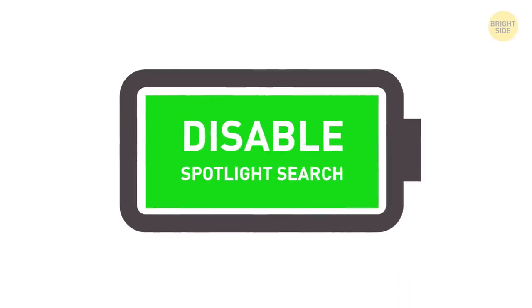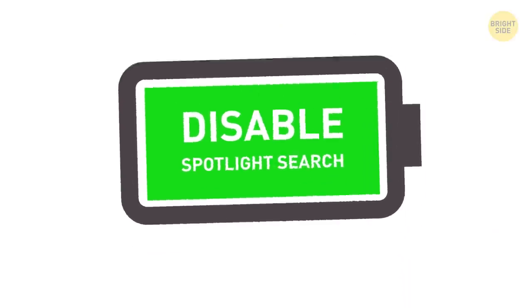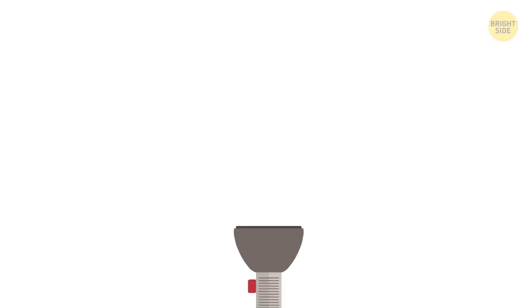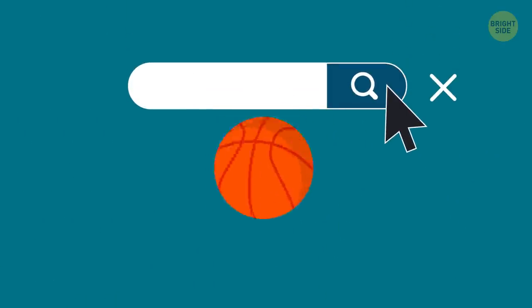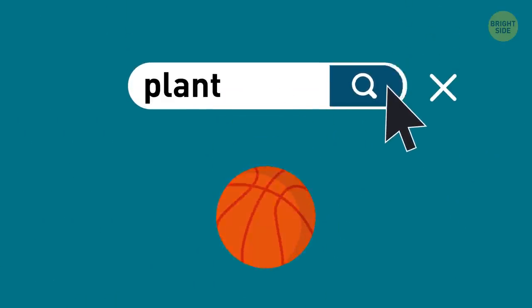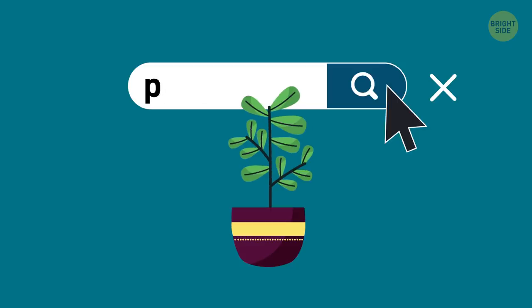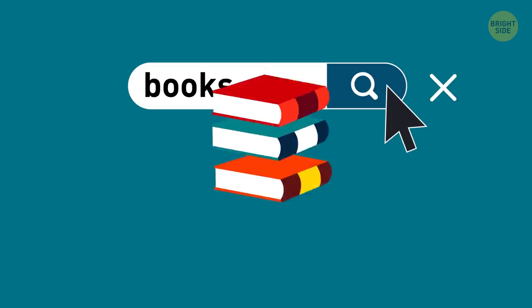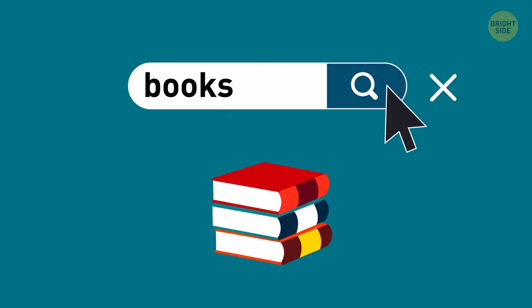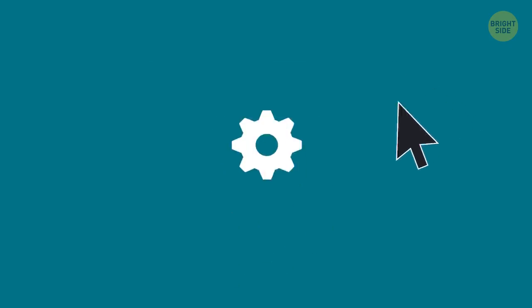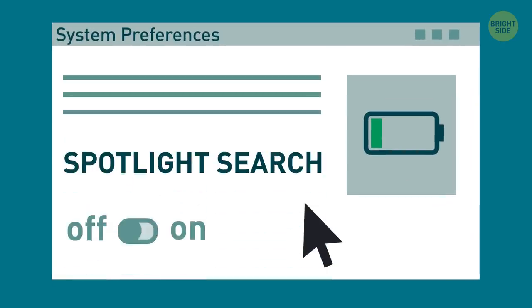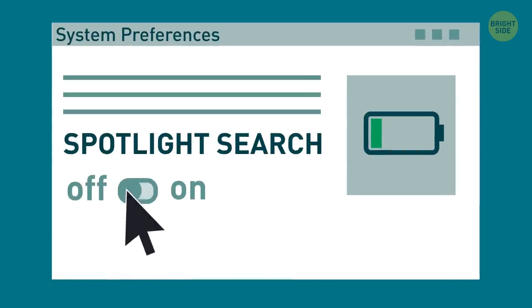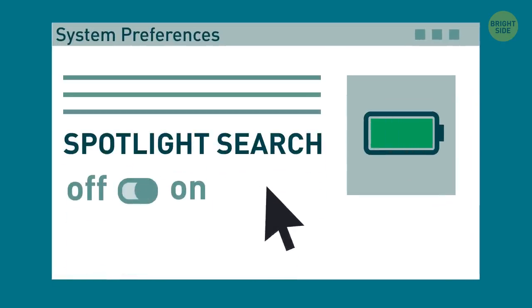7. Disable spotlight search. It helps you find whatever you need in seconds, but to stay that great, it's constantly updating its search index. If you don't need to use it all the time, you can deactivate it in system preferences to save some battery and turn it back on whenever you want.